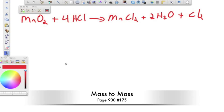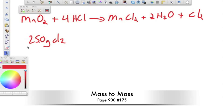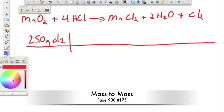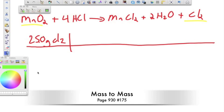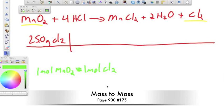Next problem: calculate the mass of manganese dioxide needed to produce 25 grams of chlorine gas, Cl₂. We start with what we're given: 25 grams of chlorine. This is a mass-to-mass conversion, so remember we need three conversion factors. The first is the mole ratio — we have a one-to-one mole ratio, so one mole of manganese oxide equals one mole of chlorine gas.